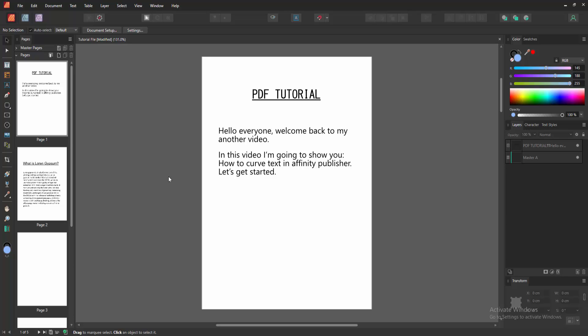Hello friends, welcome back to another video. In this video I'm going to show you how to carve text in Affinity Publisher. Let's get started. At first we have to open our Affinity Publisher document.